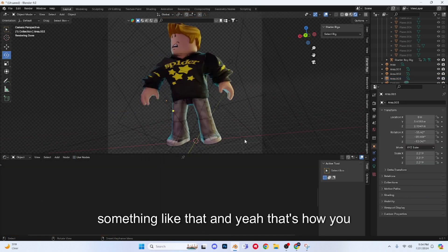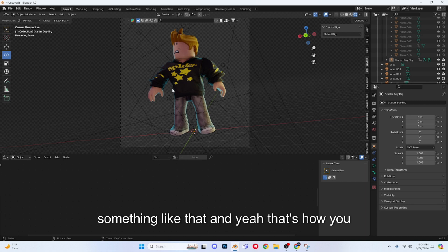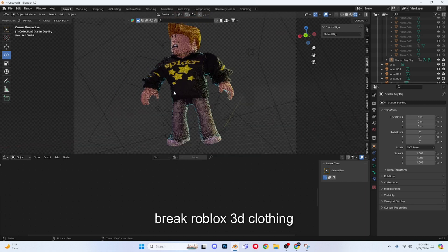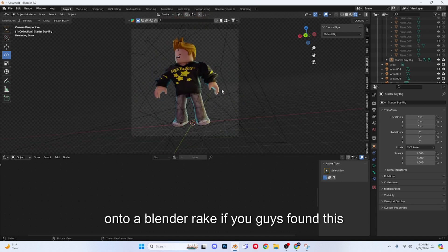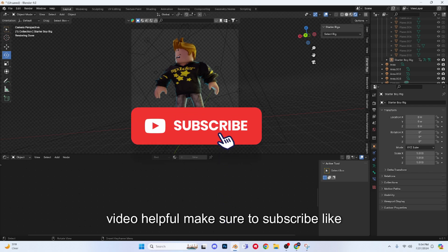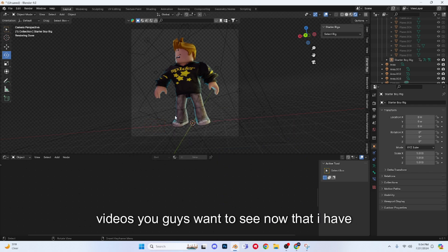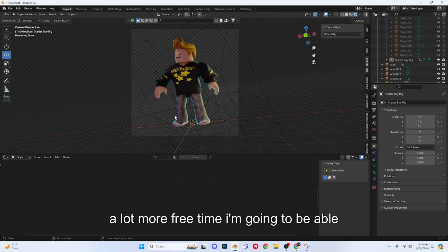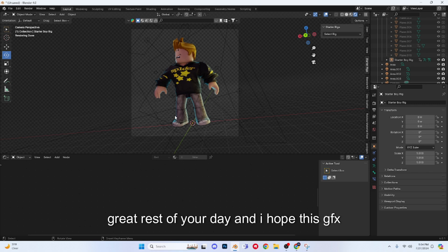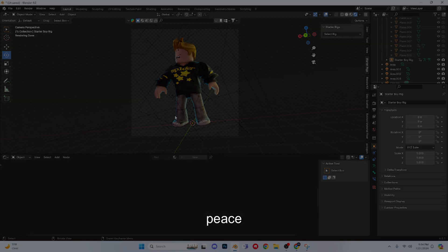Let's just add some specular so there's a bit of a shine to it, something like that. And yeah, that's how you rig Roblox 3D clothing onto a Blender rig. If you guys found this video helpful, make sure to subscribe, like the video, and leave a comment on some more videos you guys want to see. Now that I have a lot more free time, I'm going to be able to upload a lot more content, so let me know what you guys want to see. It is great to be back and you guys have a great rest of your day. I hope this GFX that you're making with 3D clothing turns out great. And yeah, peace.